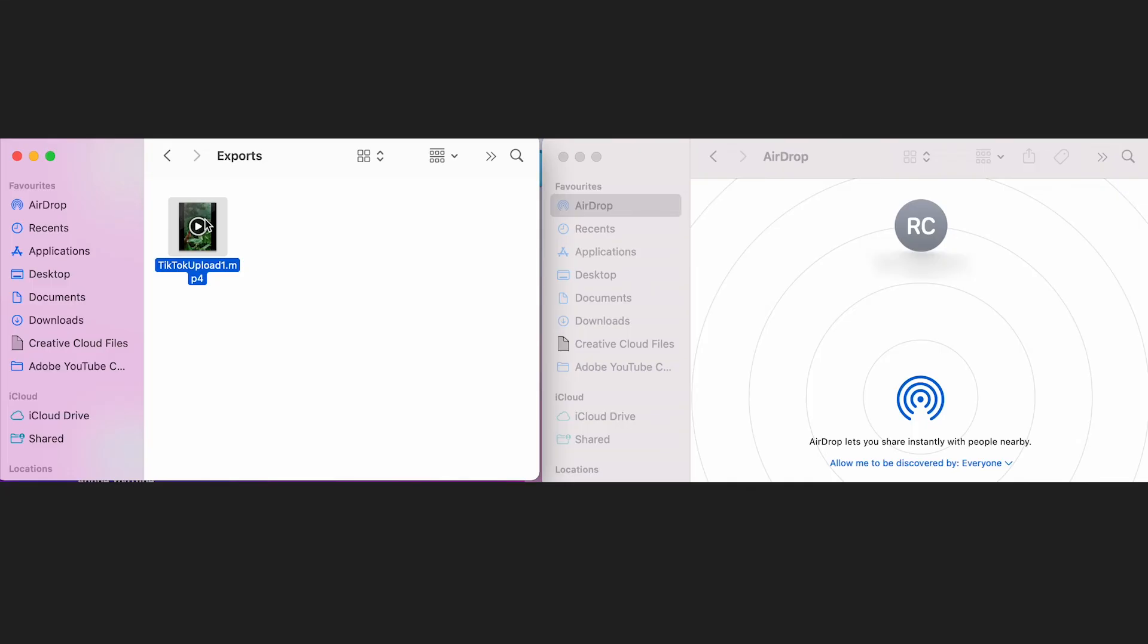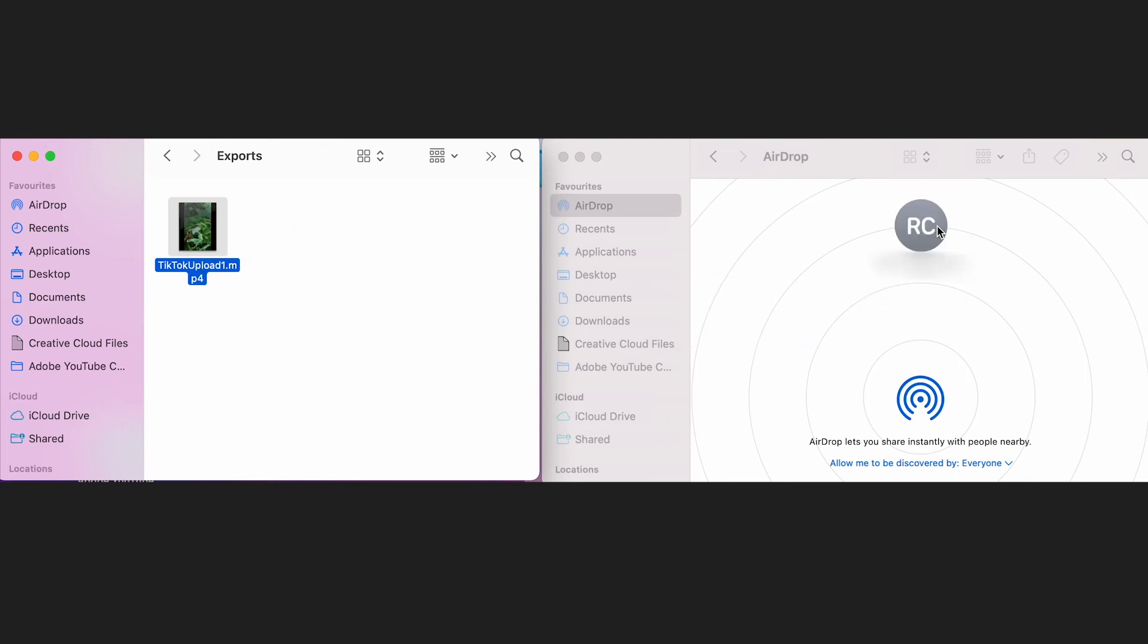To AirDrop your file, have an AirDrop window open as well as the folder that your file is in and then have AirDrop turned on on your phone. Your phone should display here and then it is the case of dropping it onto your phone's icon so that it will transfer to your phone. This will then open up in your camera roll on your phone.